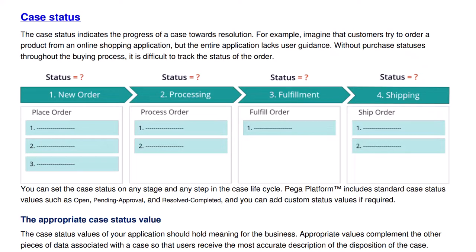Case status indicates the progress of a case towards resolution. Every stage should have a different case status. In other words, you need to identify the stages whenever the case status is going to change.